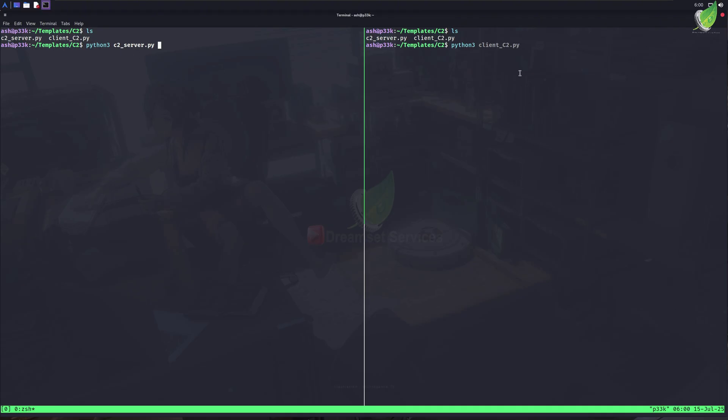In the other terminal, I have another Python file which contains codes for the client. Now consider this terminal where the server is running as an attacker machine, a hacker who has just started his C2 server in his machine.